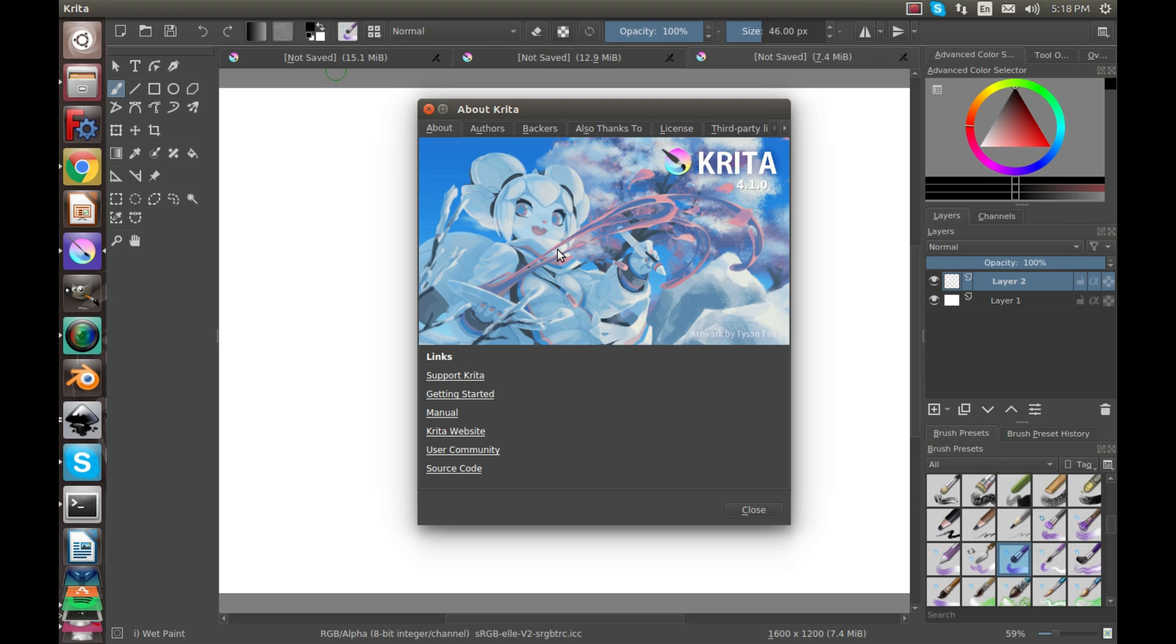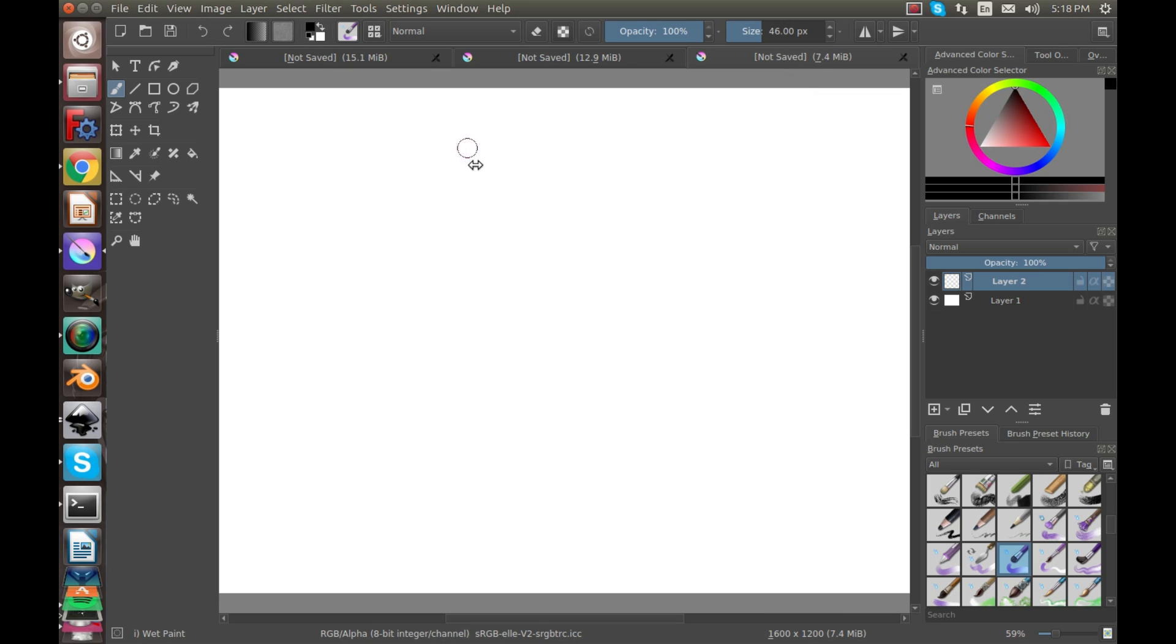Hey guys, welcome back to Invent Box. Kevin here, and in today's video I'm going to be showing you some of the different brush features that Krita has to offer. So let's get started.